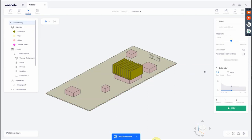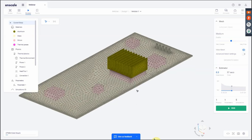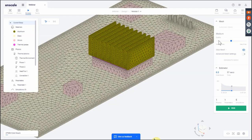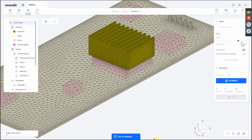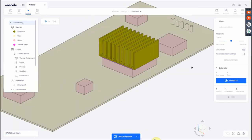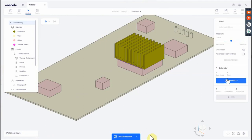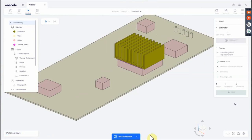Before clicking Run, for curious folks — if you're interested in the mesh OnScale generated, you can expand the mesh option and click View Mesh to see the automatically generated mesh with no user meshing inputs. You can also choose different mesh density levels from very coarse to very fine; by default we use medium. Changing mesh density changes the estimate due to the total element count. I'll proceed with the medium mesh setting.